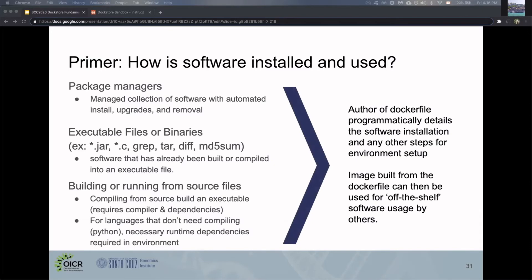As a Dockerfile author, you'll outline these steps once and your downstream users will never have to worry about that again. They won't have to deal with package managers, executable files, or building from source and going through complex documentation. They just run a Dockerfile and it's easy for them—it's off the shelf.